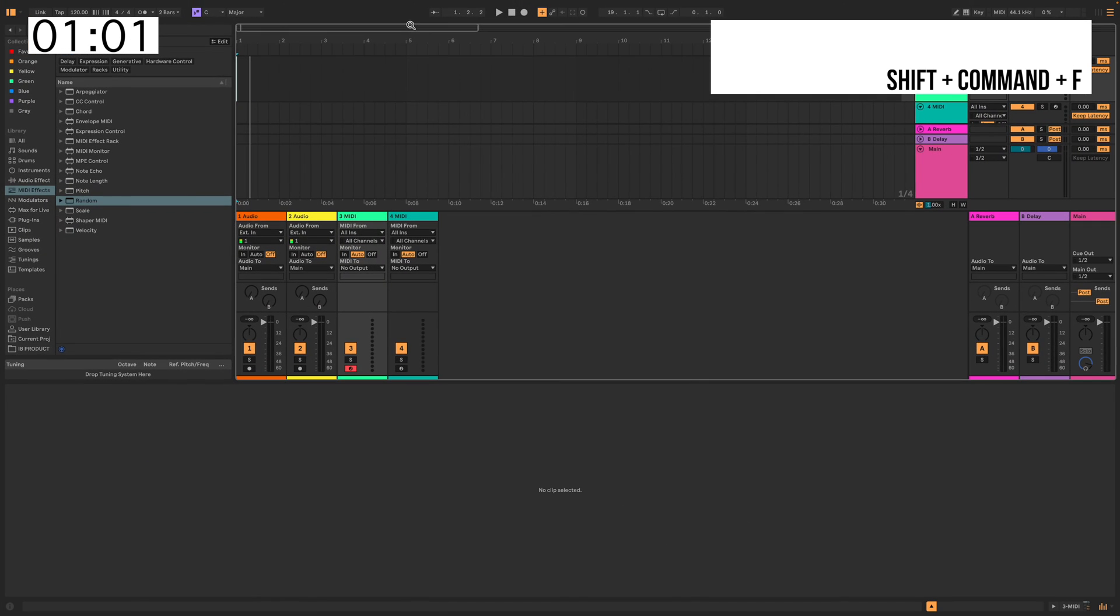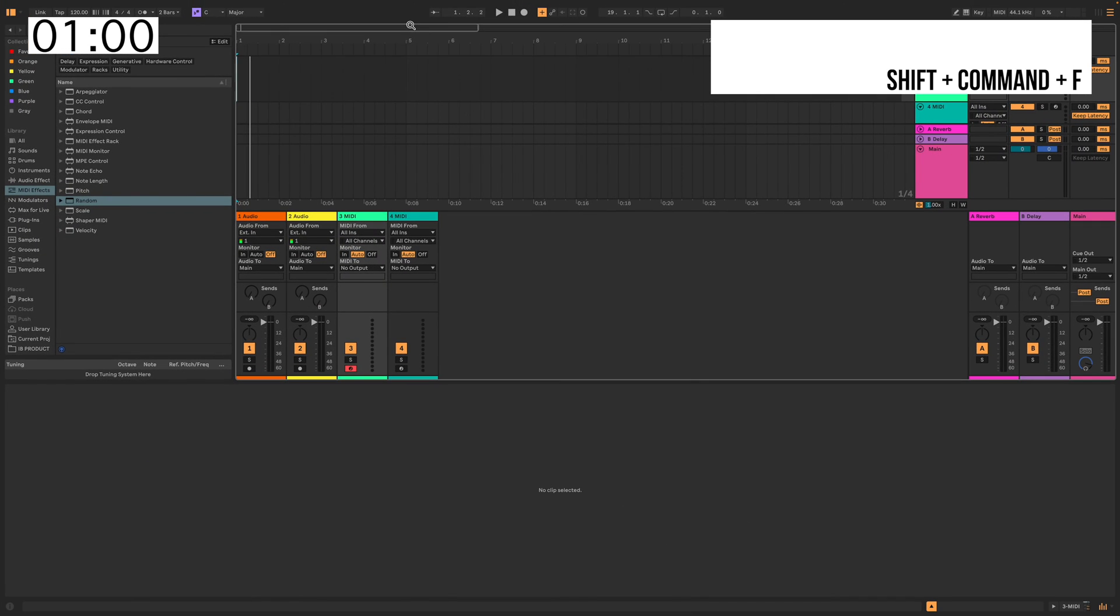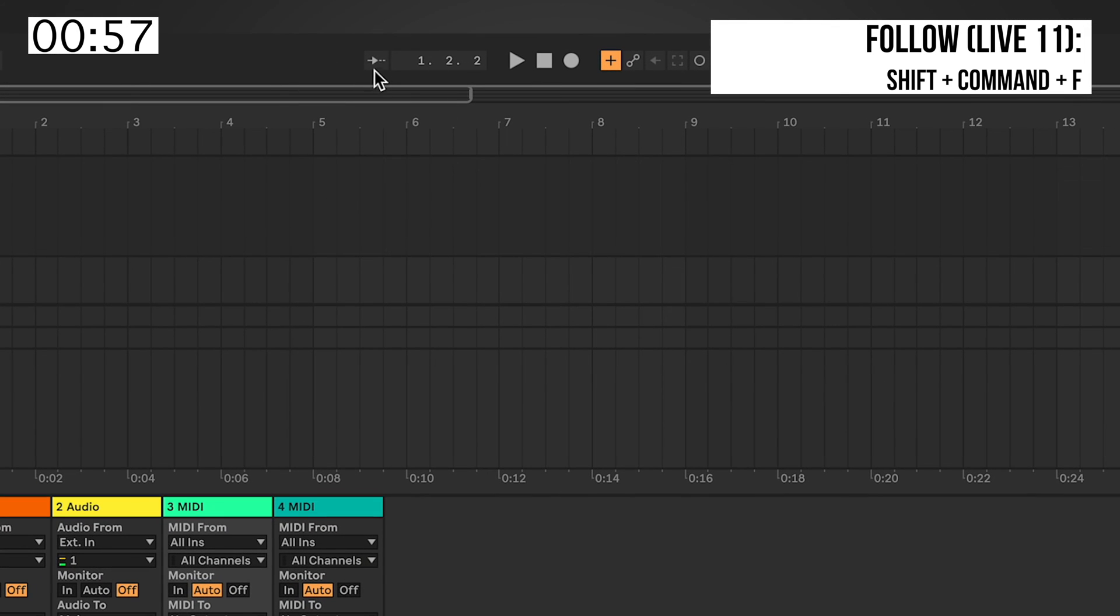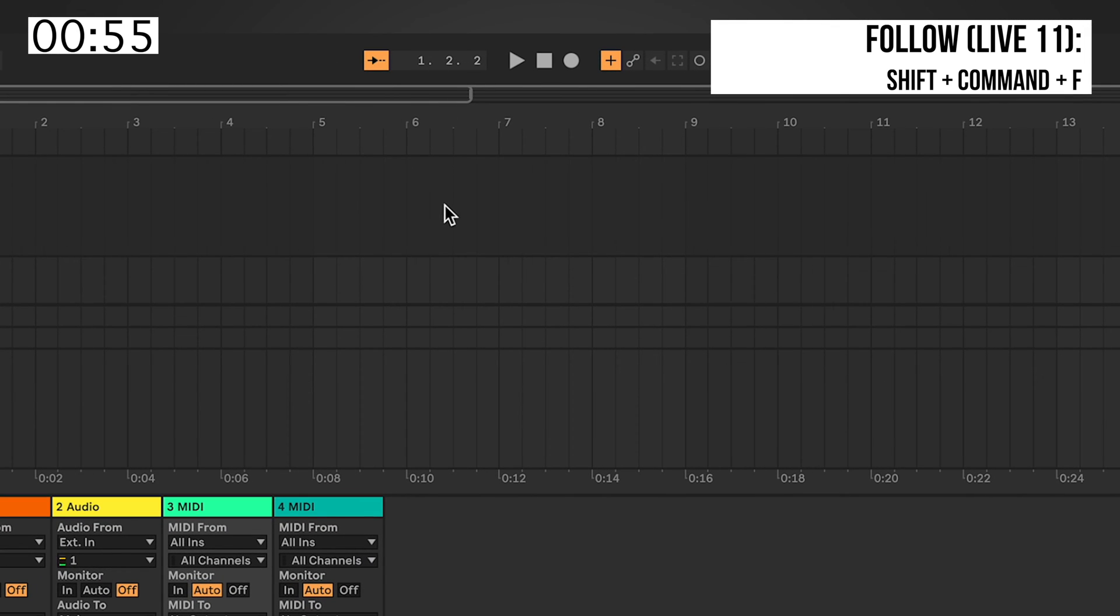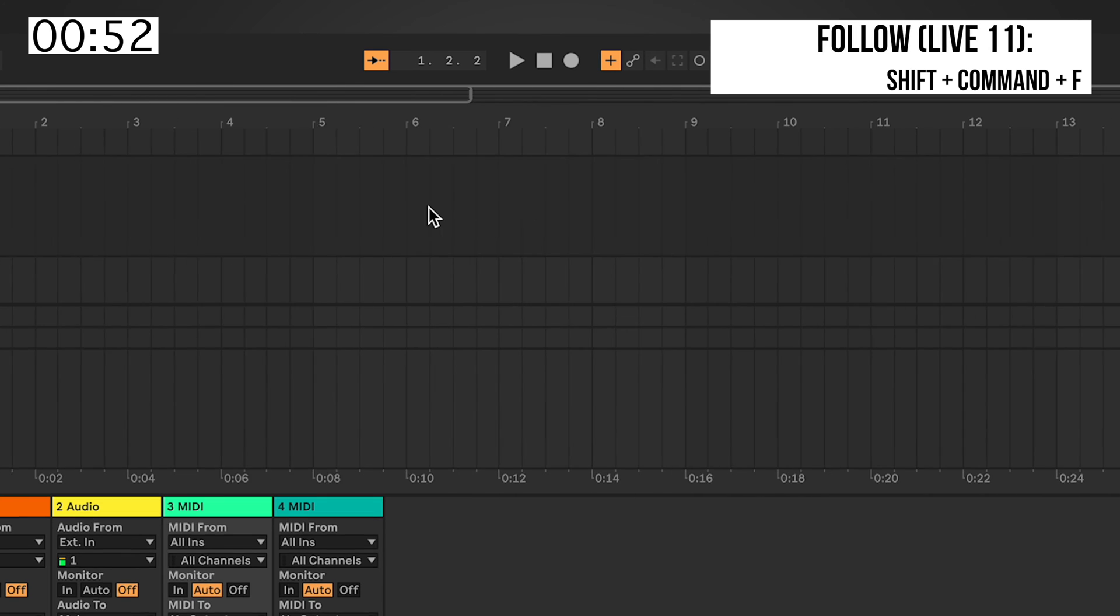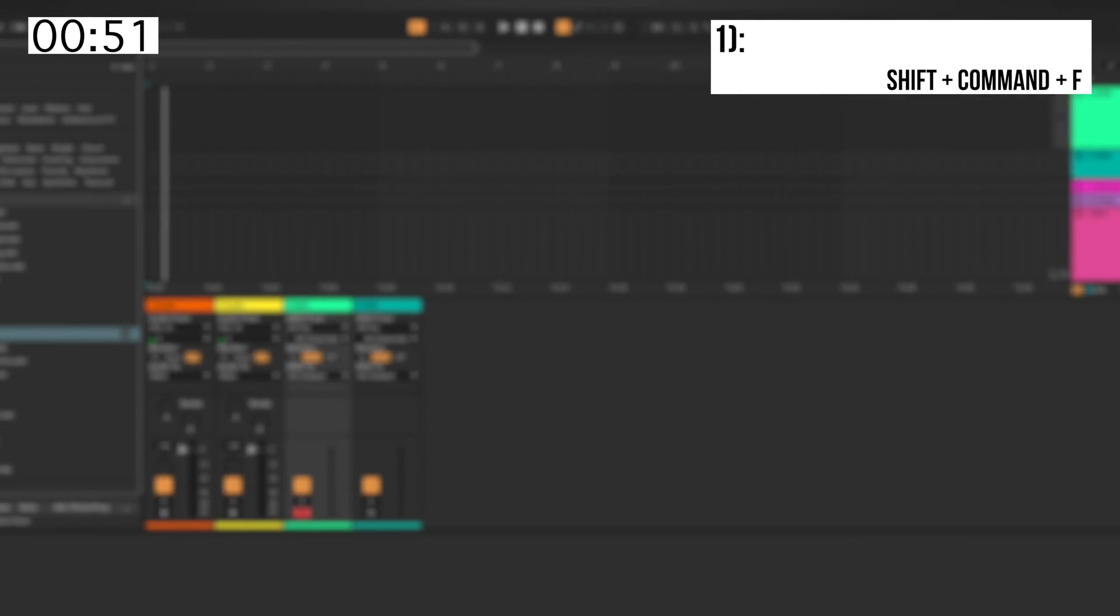When you hit Shift, Command, F on Live 11, it activates the Follow, which is this button right here, to automatically scroll while the timeline plays through.